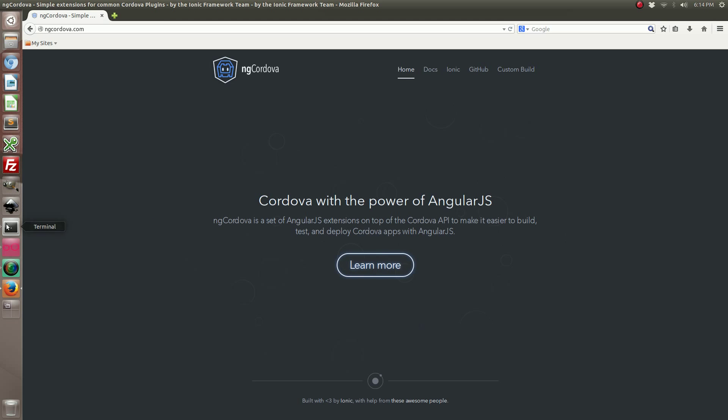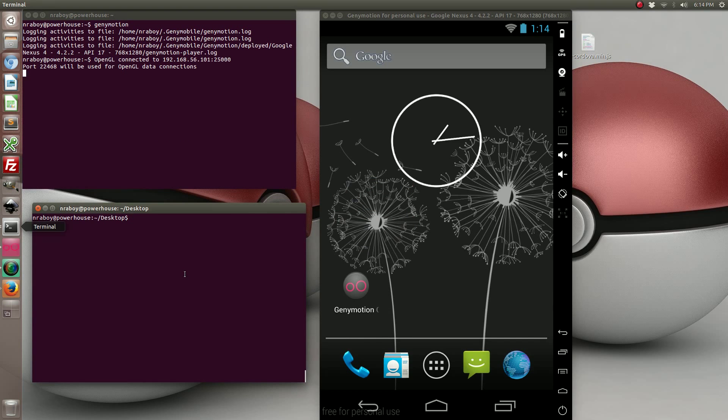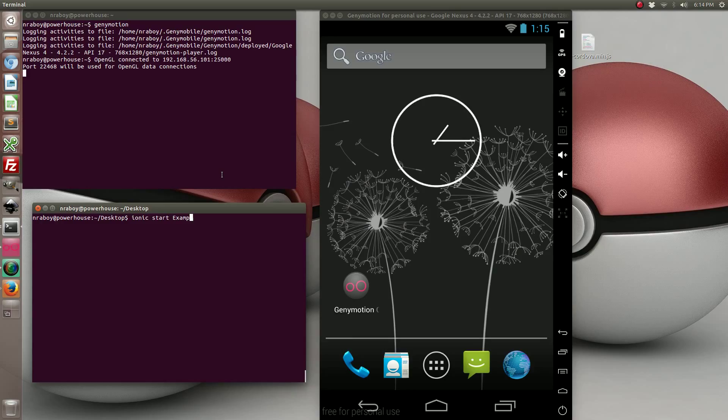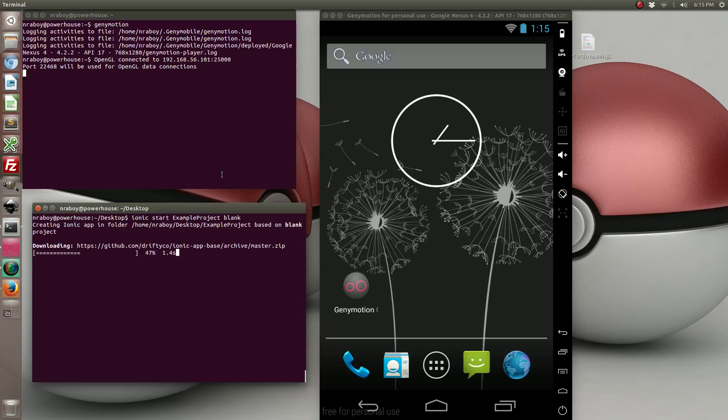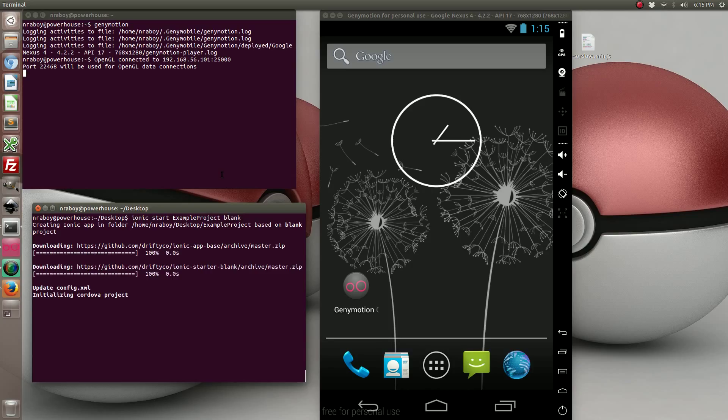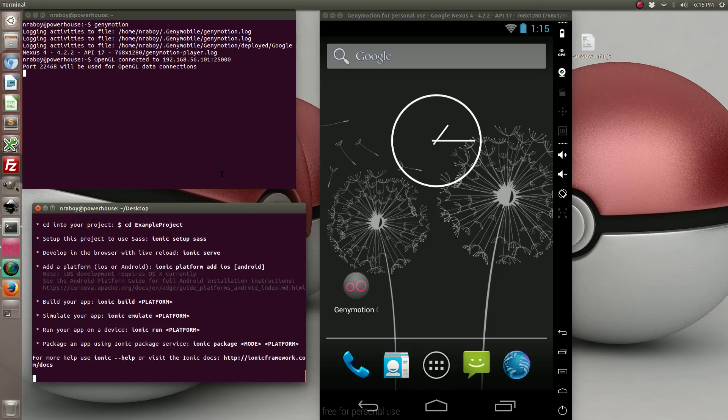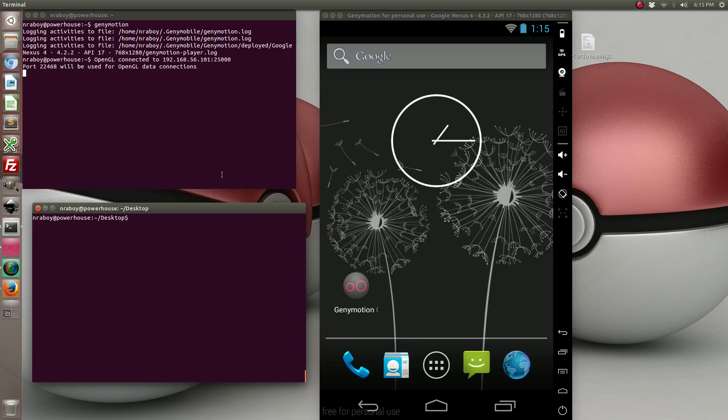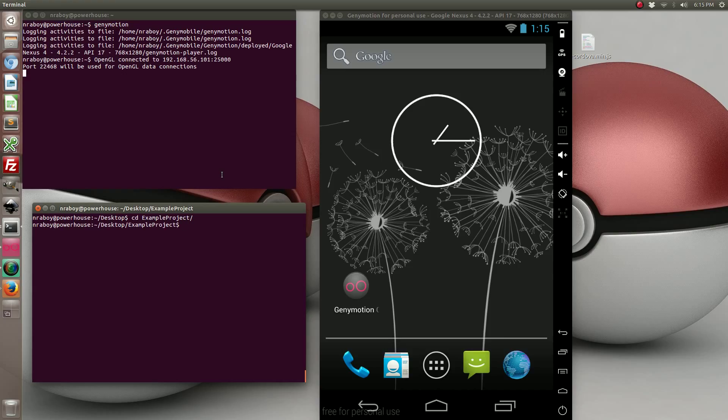So the first thing that you want to do is create a brand new project from the terminal. Alright with that created let's navigate into it and add the Android and iOS platforms.